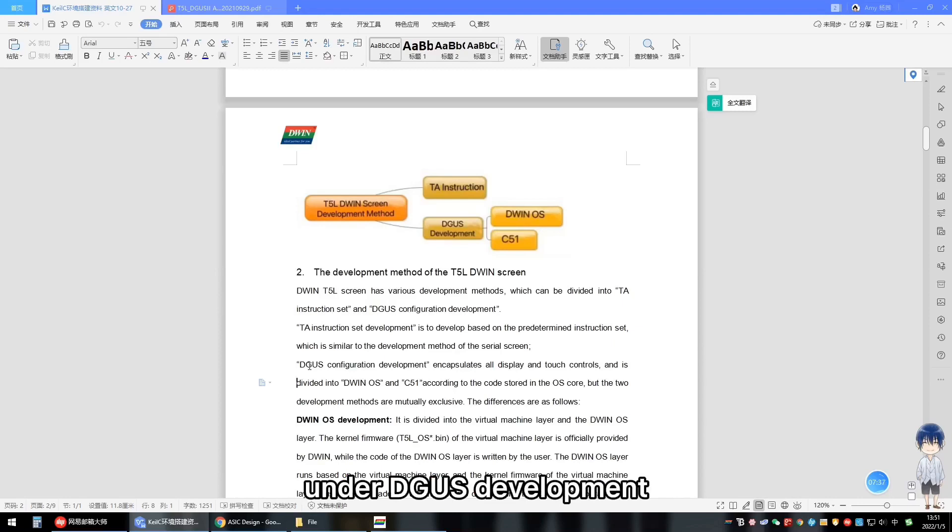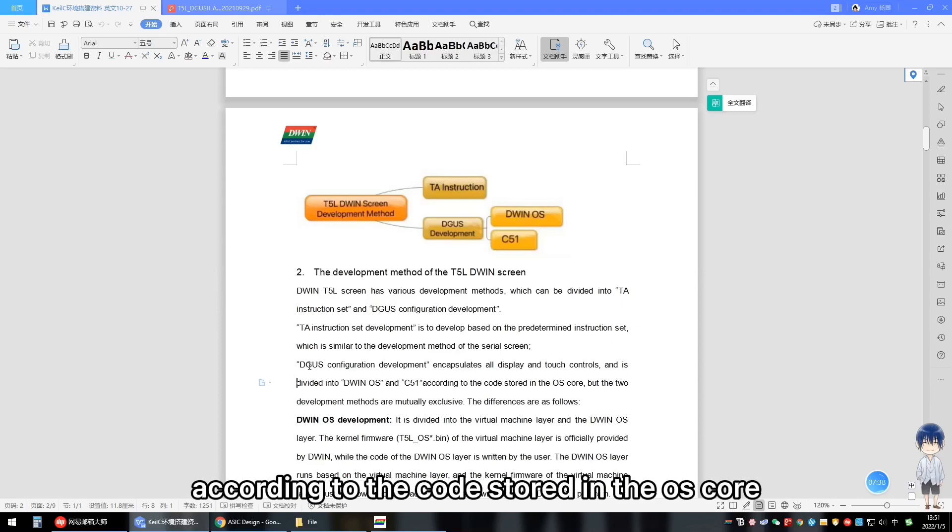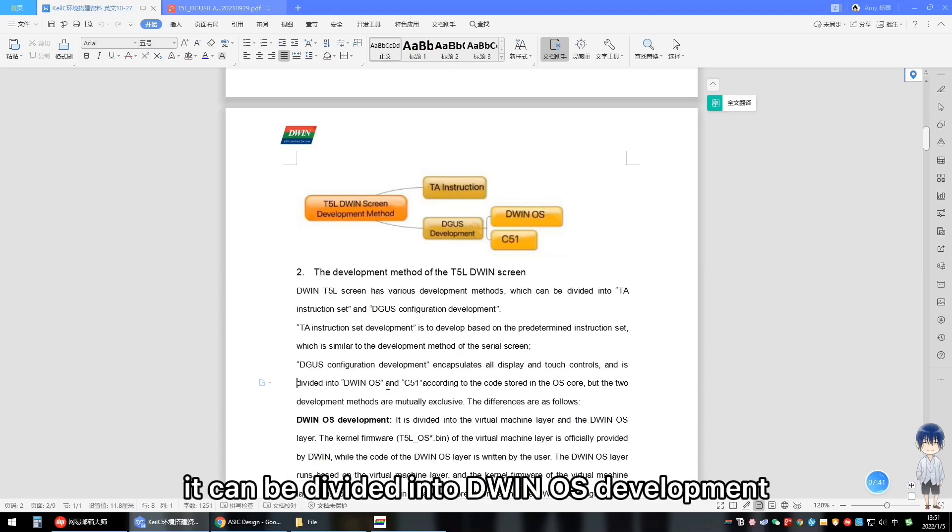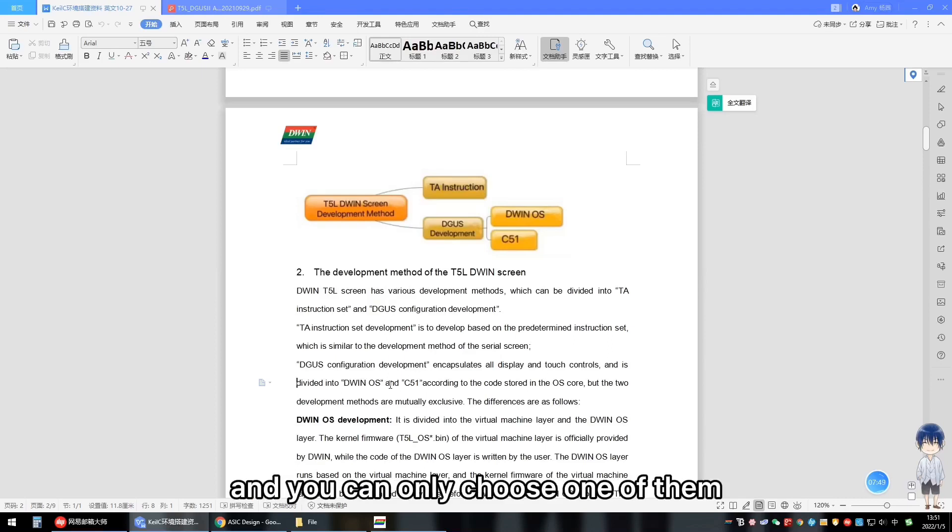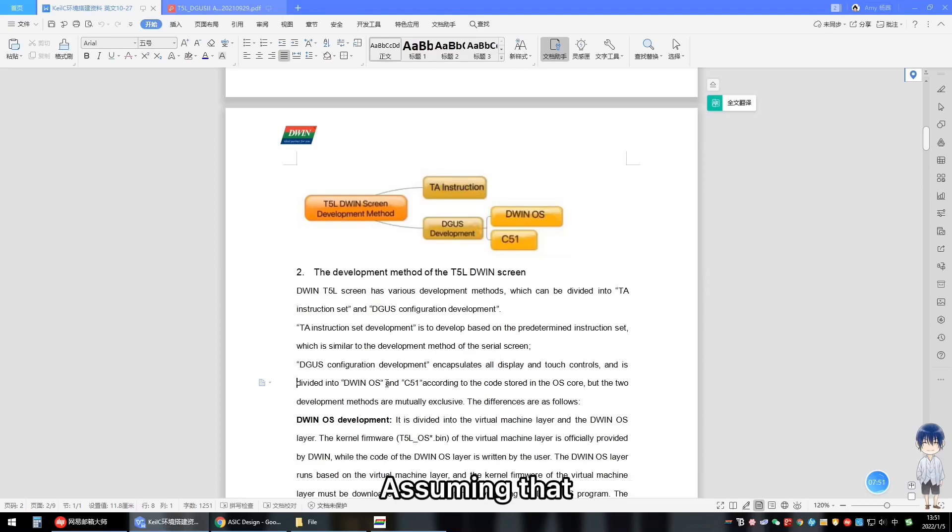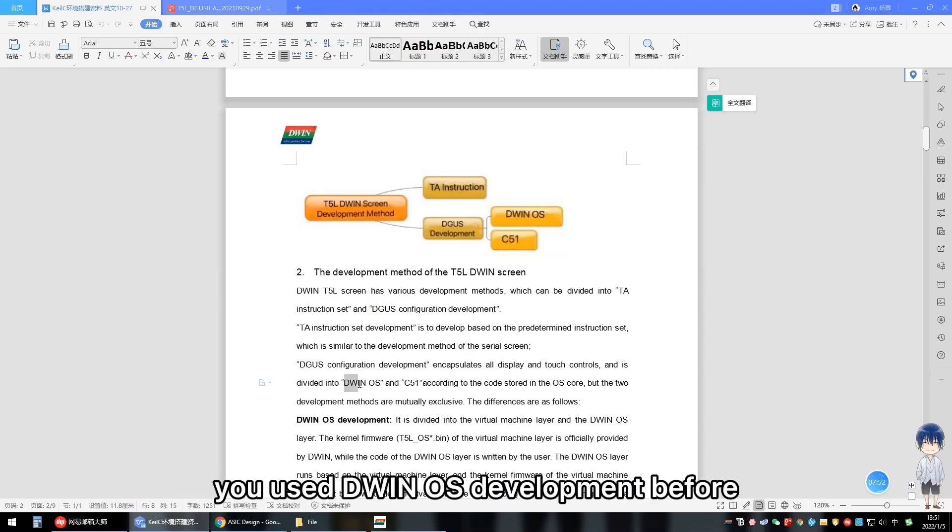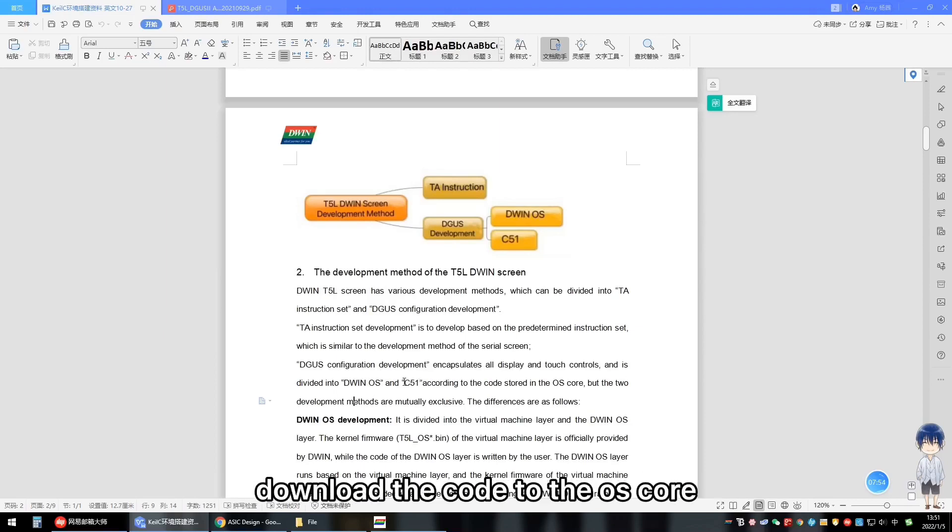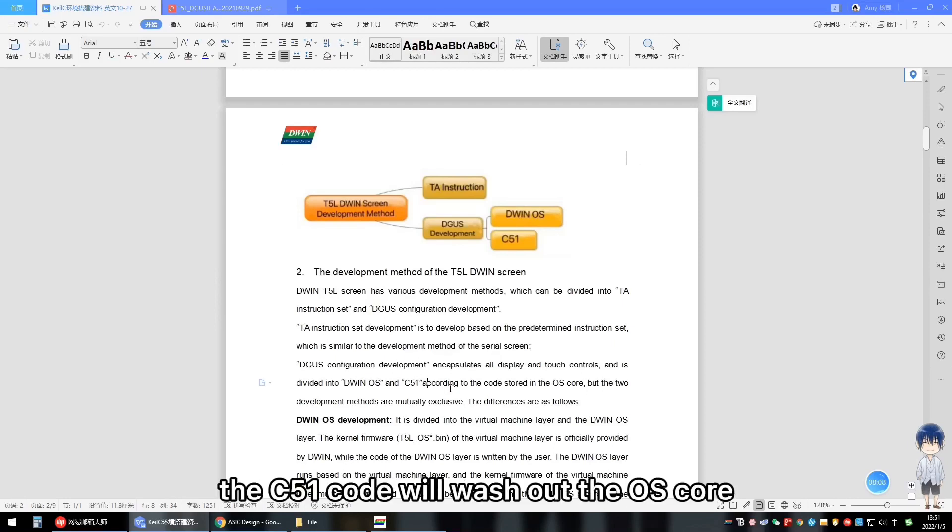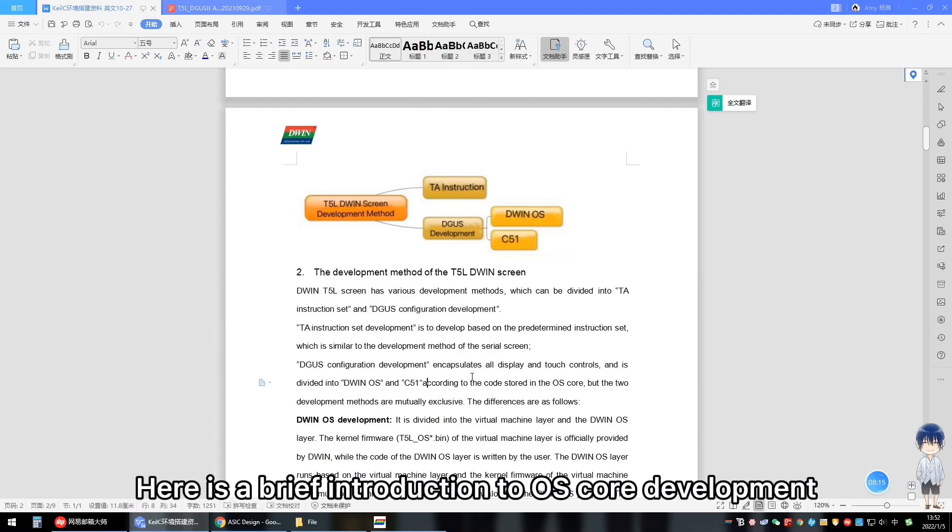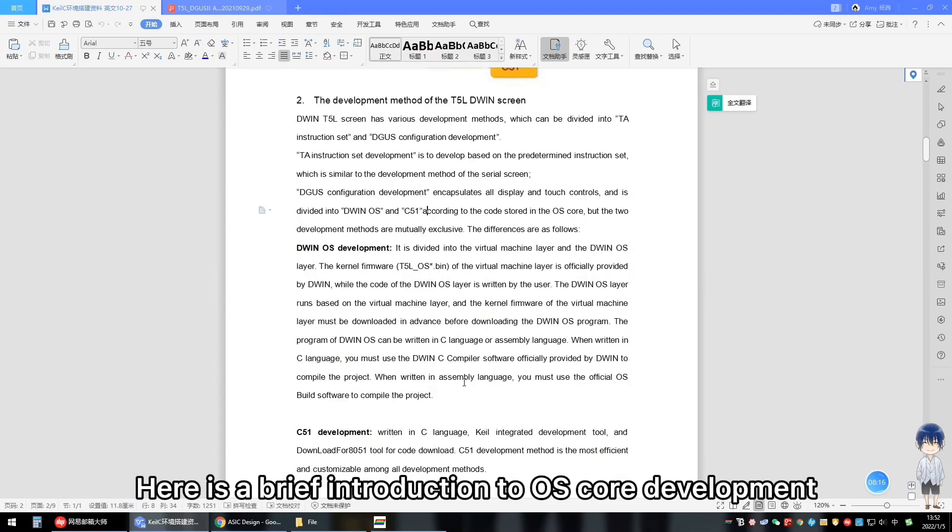Under Degas development, according to the code stored in the OS core, it can be divided into D1 OS development and C51 development. They are mutually exclusive and you can only choose one of them. Assuming that you need D1 OS development before, download the code to the OS core and then download the C51 code. The C51 code will wash out the OS core.